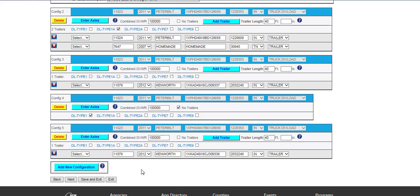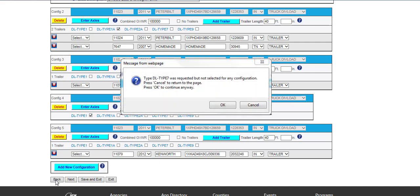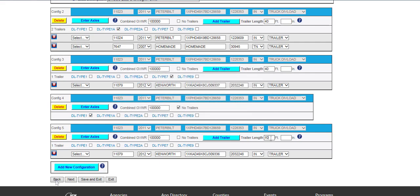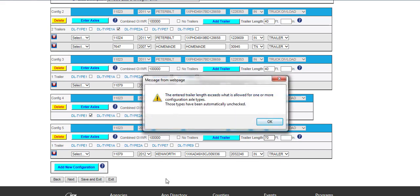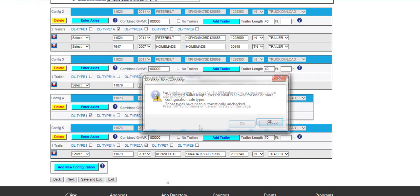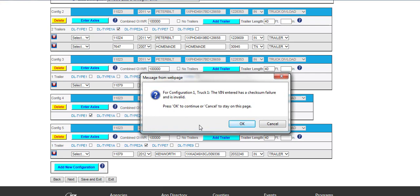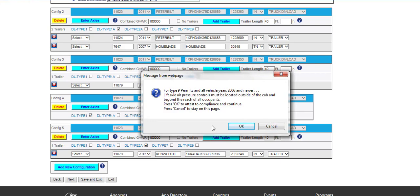There are some common messages that are displayed. A message will be displayed if a permit type was requested but not selected for any configuration. Certain configurations with a trailer length over 53 feet that have permit types selected that don't allow that trailer length will also display a message for exceeding the permit type length. The VIN validation message will alert users to click the OK or Cancel button to change and edit the VIN entered. The Type 9 Attest Statement will also be displayed. Please be sure to read the message for Type 9 permits and vehicles that are year 2006 and newer about the lift axle air pressure controls. Click the OK button once you have read the message.